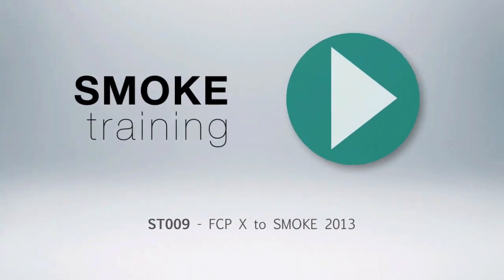That brings to a close this episode of Smoke training. Thank you for watching. Stay tuned for future episodes of Smoke training that give you short, clear tutorials that get you up to speed on the basics fast.